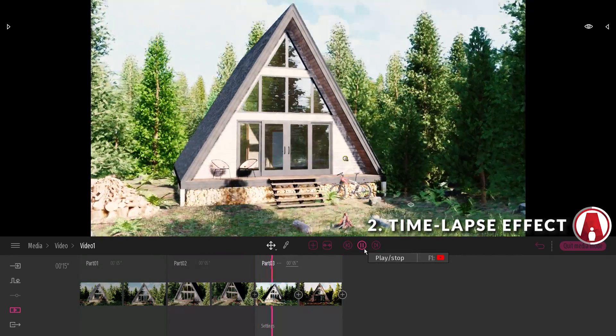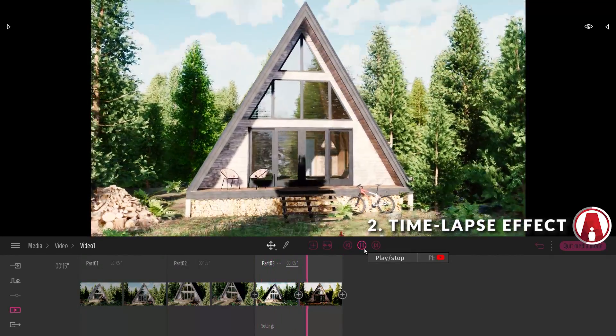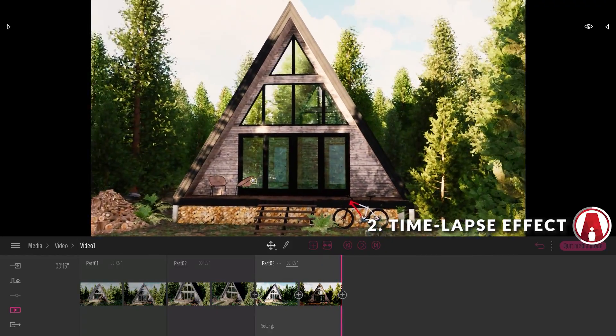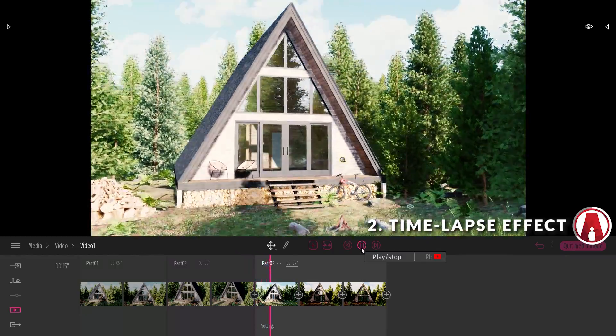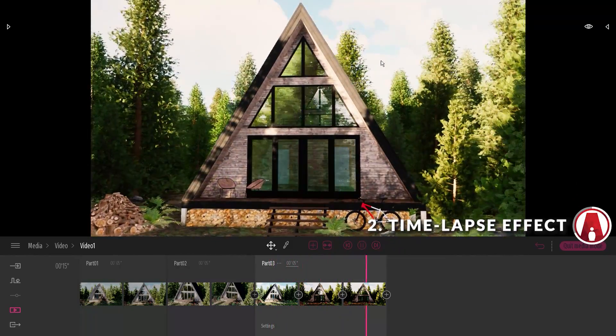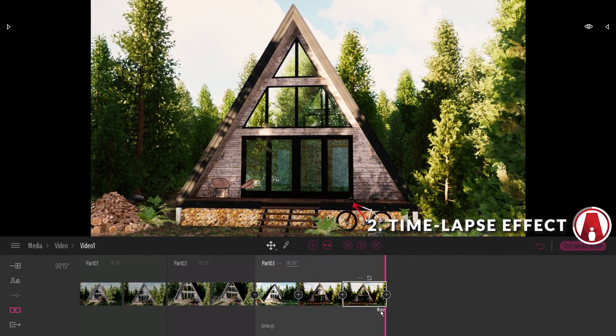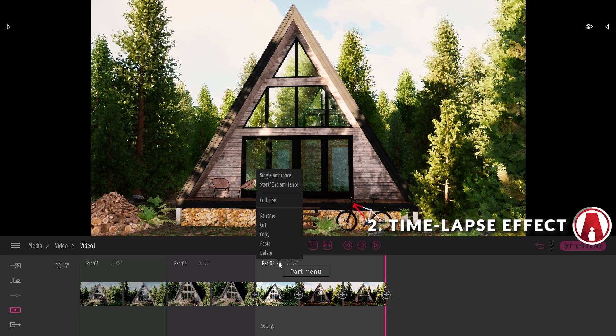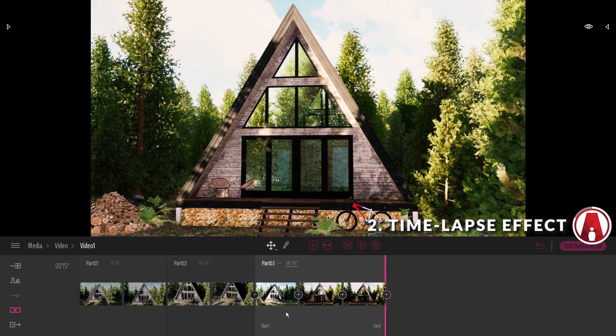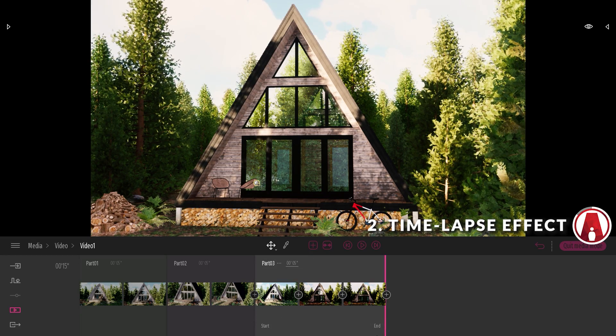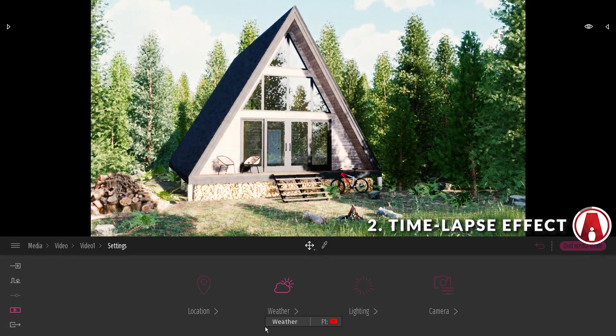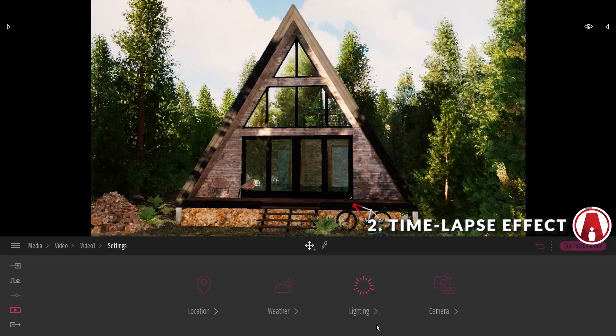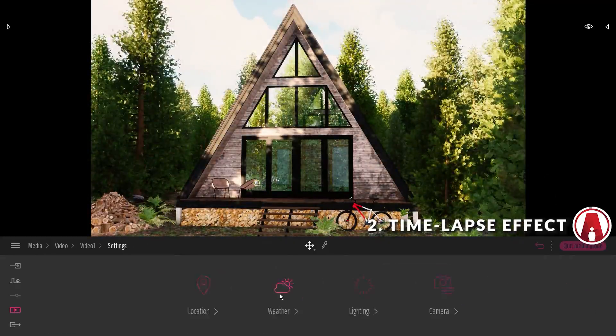That looks good. If I add another keyframe, you can see that I need to edit the settings for the new keyframe to make the time-lapse effect work. But instead, I can click on the three dots and choose start and end ambience. This allows me to adjust the settings for the start and end of the entire video without having to adjust the settings for each keyframe. Now you can repeat the same process as before to create a time-lapse effect.